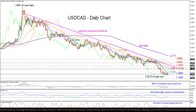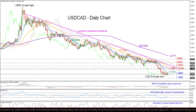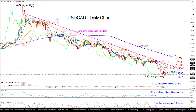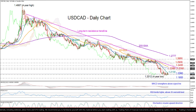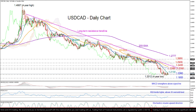If the rally extends beyond 1.25, then the next stop could probably be around 1.2650, where any violation would bring the 200-day moving average, currently at 1.2777, back into view.